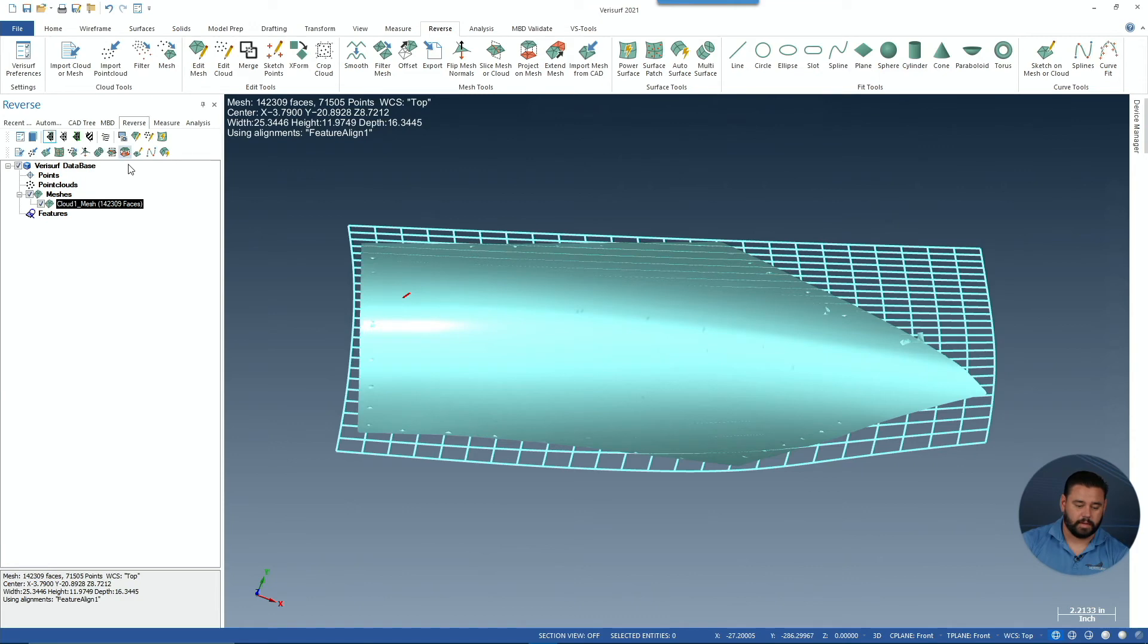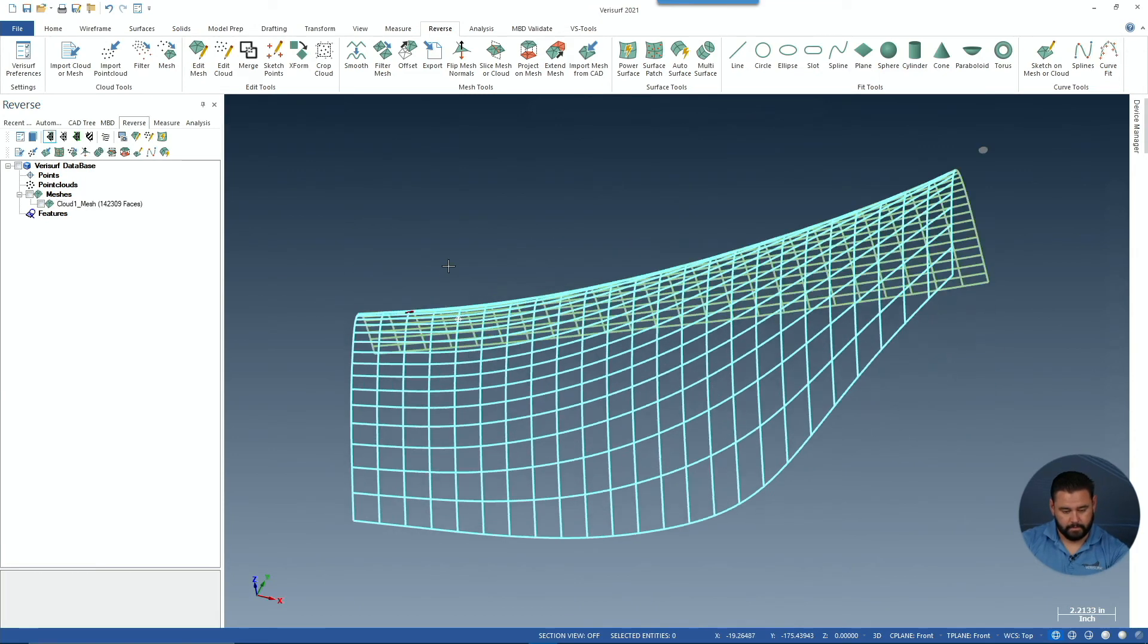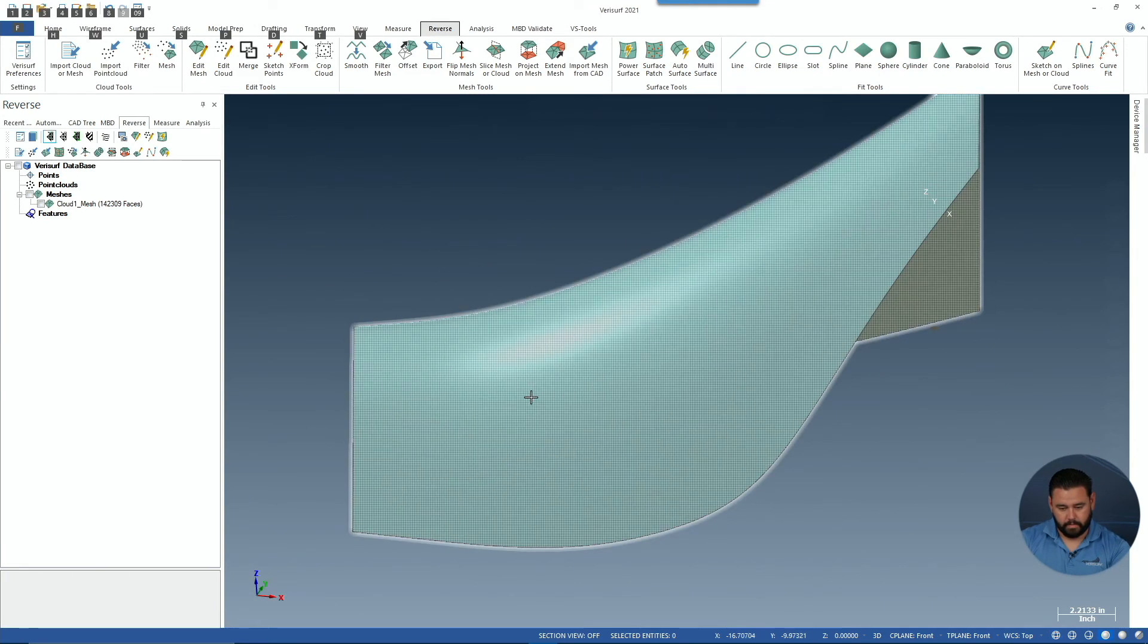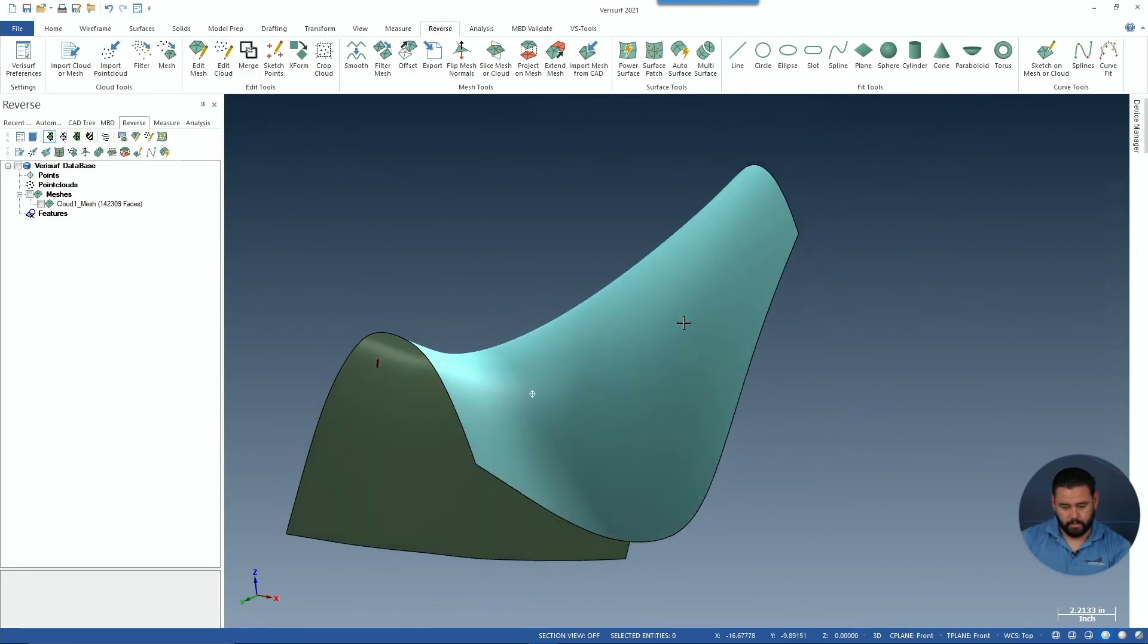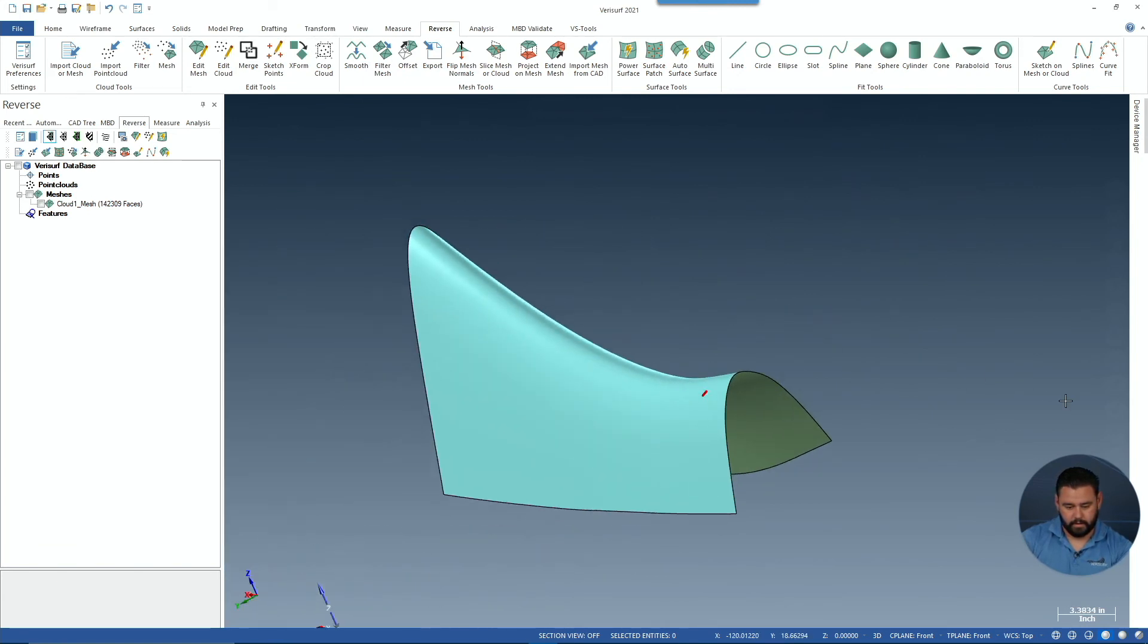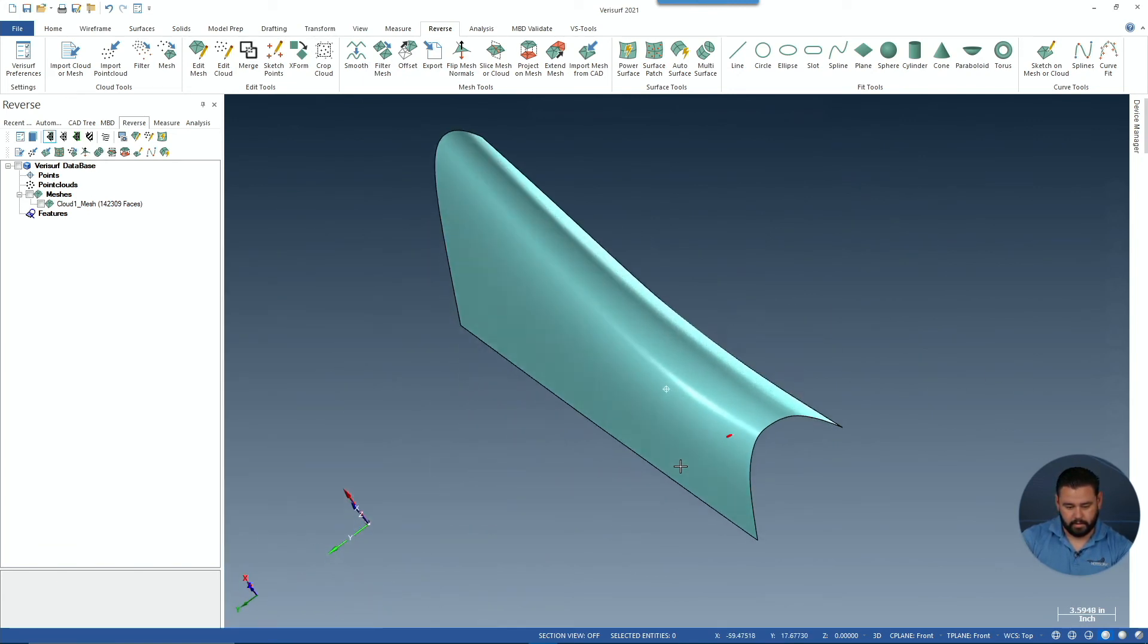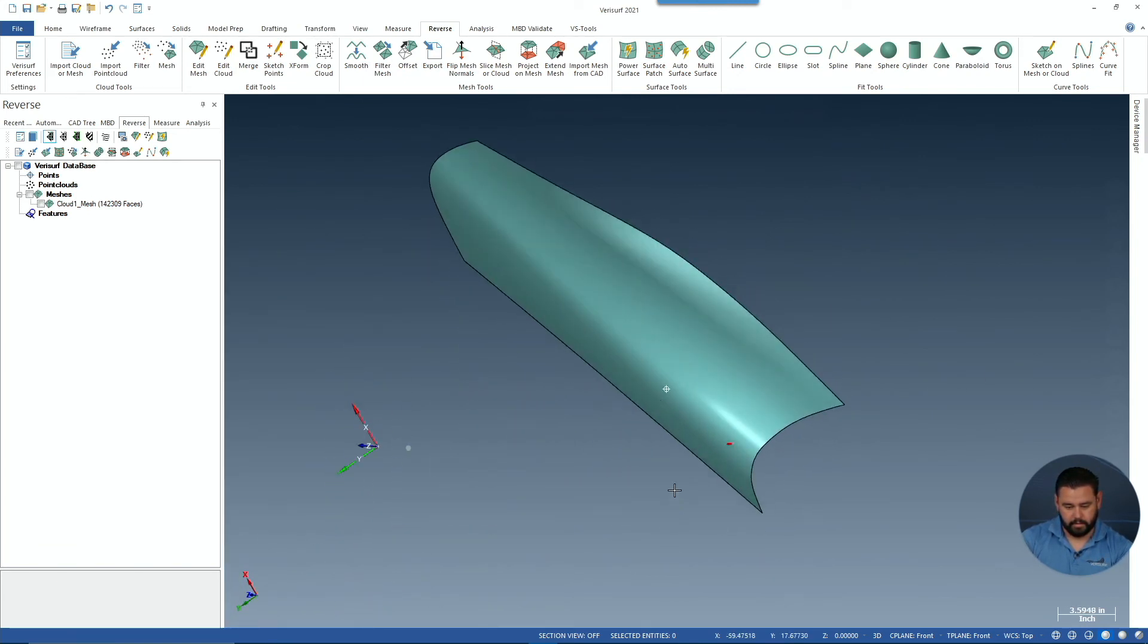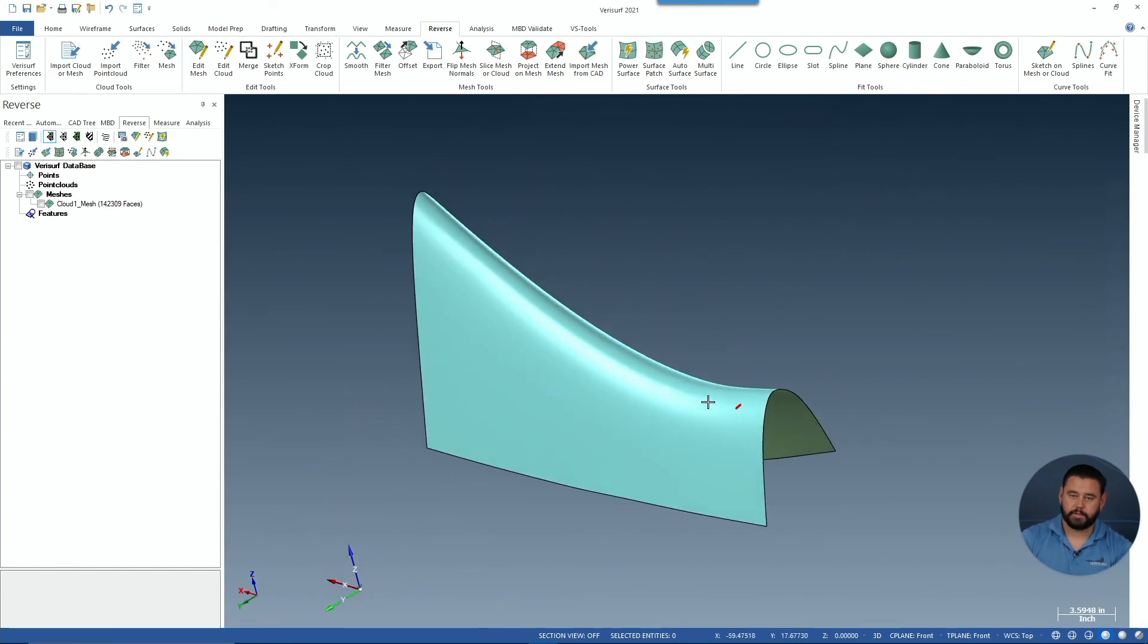Let's take a quick look at it with the mesh turned off. You can see our clean power surface.